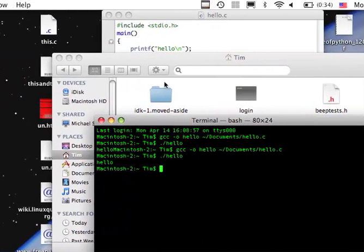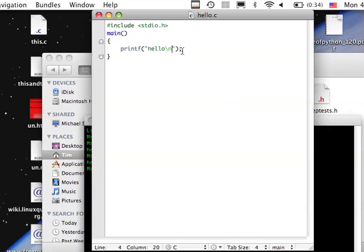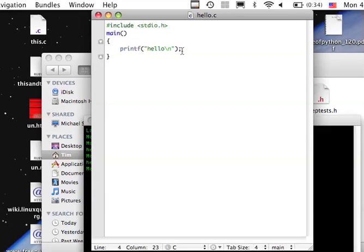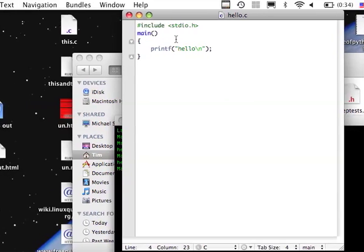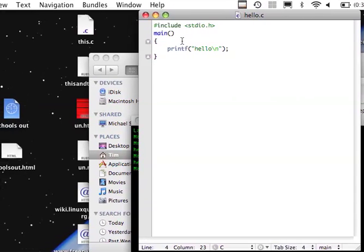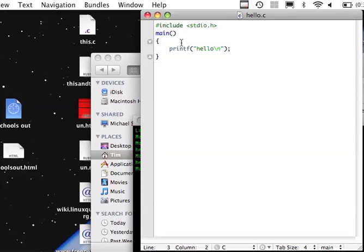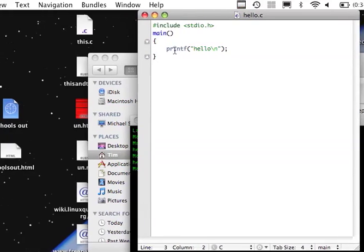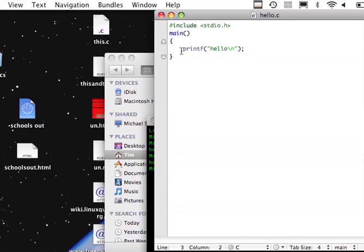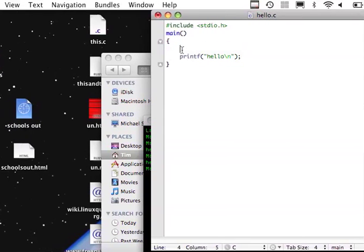So that's how you run them. The next function is called scanf, s-c-a-n-f, and what that does obviously is it asks the user for input. So let's say you wanted to write a program that asks you what your name is.